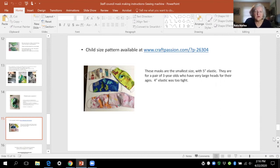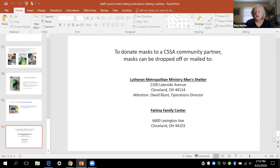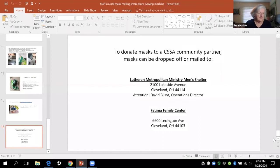And then on the next slide I have those donation places for CSSA's partners and anybody's welcome to email me at any time if you have questions.